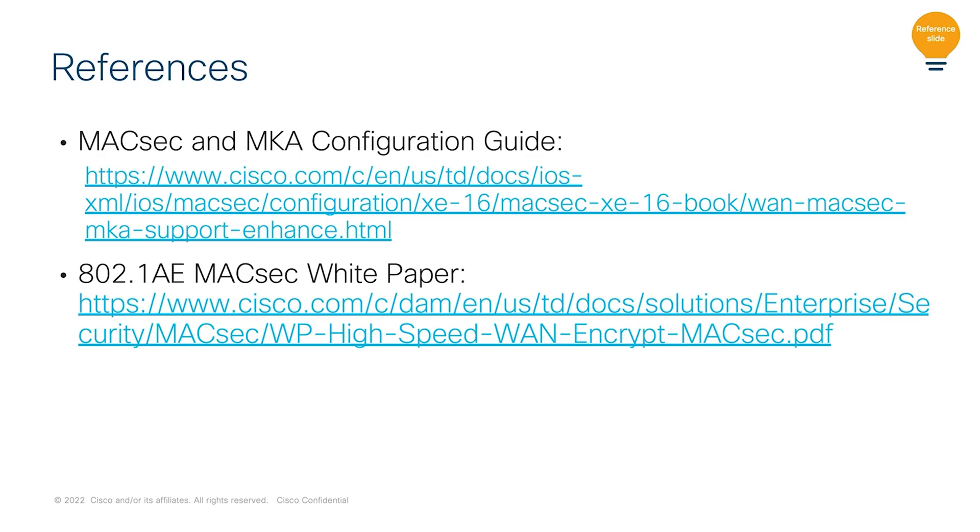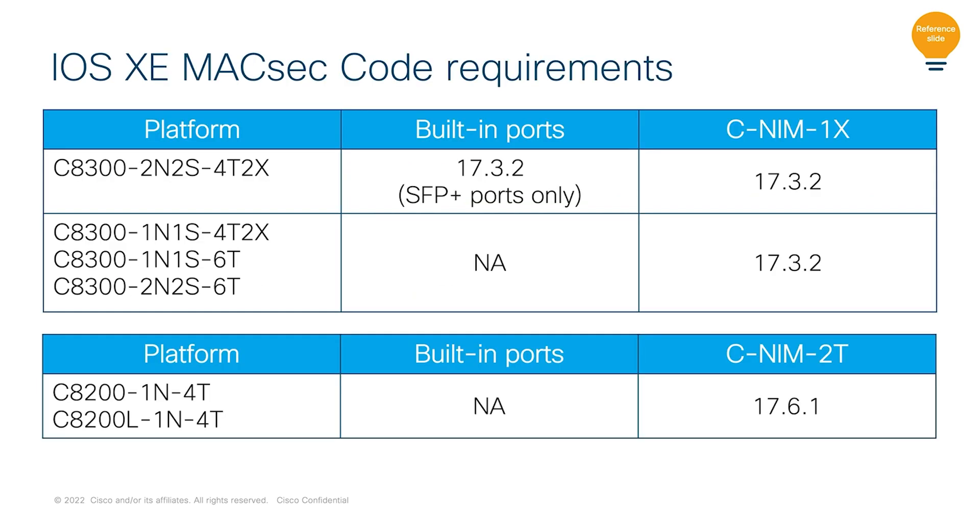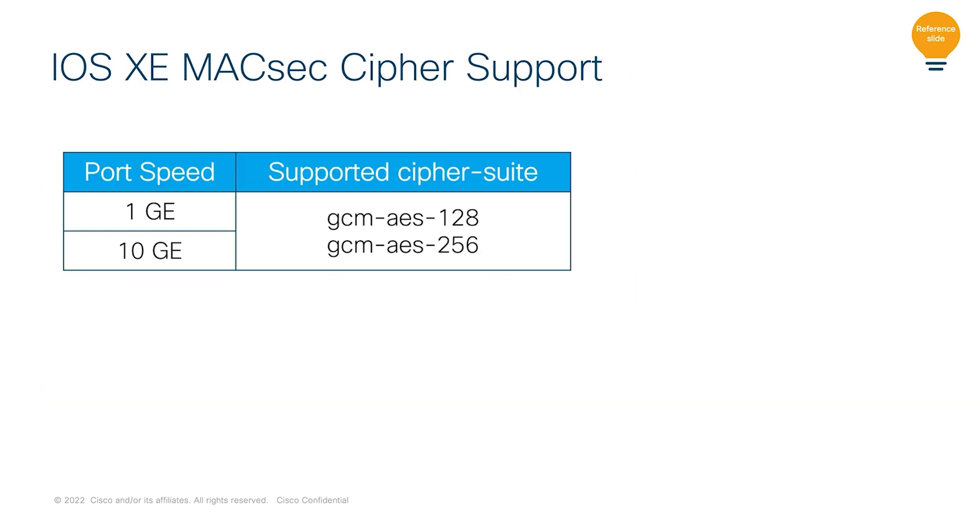Before concluding this session, here are some important references. So here's the MACsec and MKA configuration guide and 802.1AE MACsec white paper link. This is going to help you understand the best practices, solution and design. So here are the IOS XE code recommendations for the C8300 and C8200 platforms. While here are the supported cipher suites supported with the MACsec on both 1G and 10G interfaces.